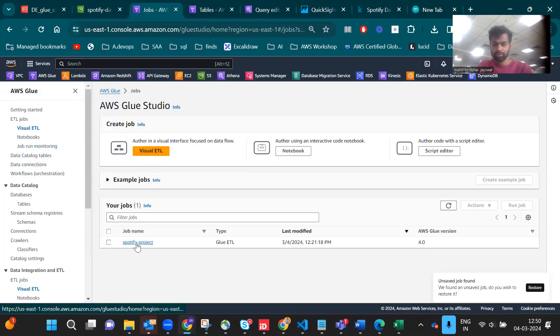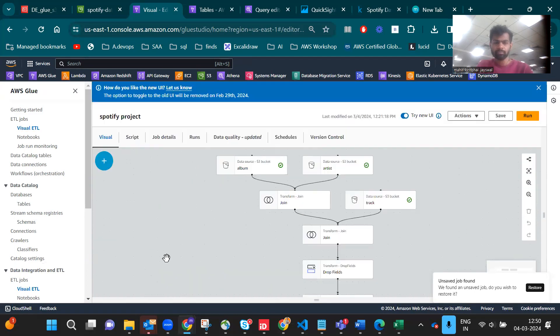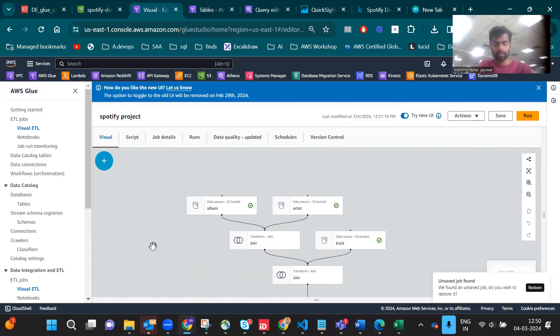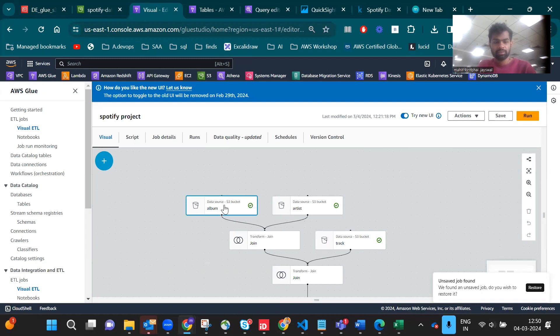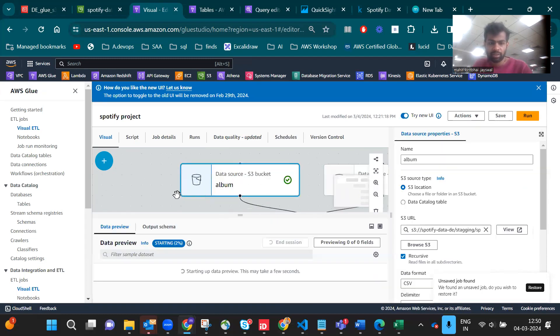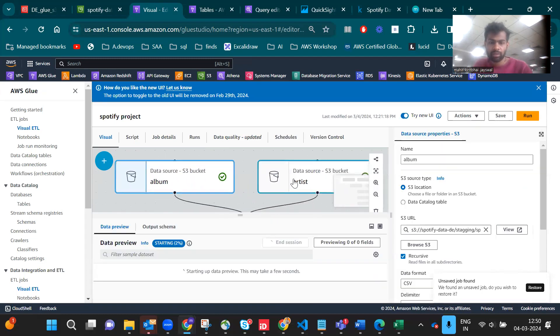This is the Spotify project I created. First, S3 to S3, I take album and artist.